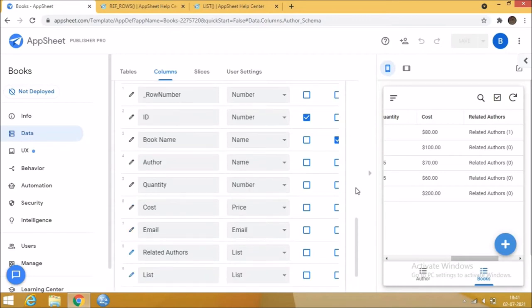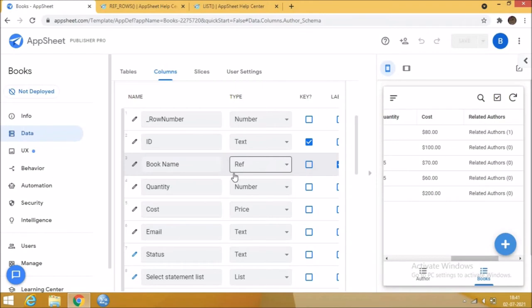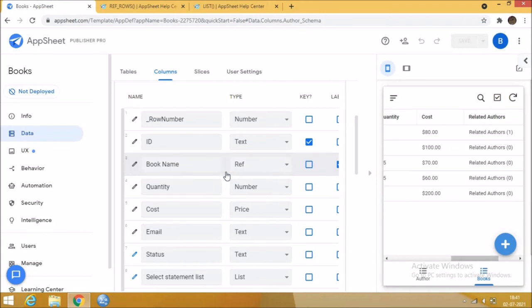In the author table, the data type of the column is changed to ref which means reference. We can also just select the data type as reference to show the data from another table.